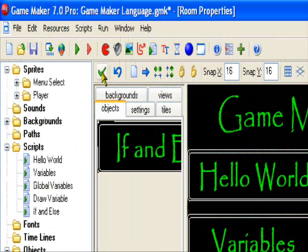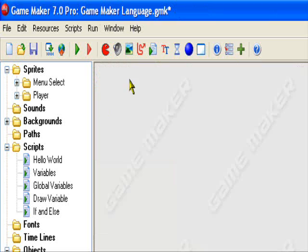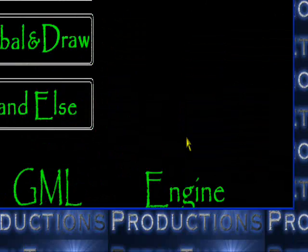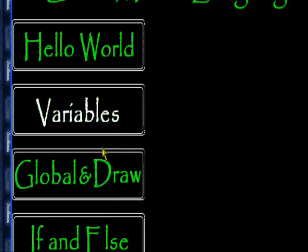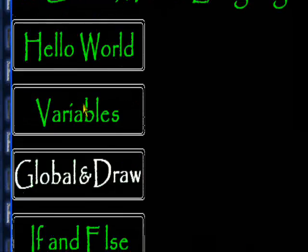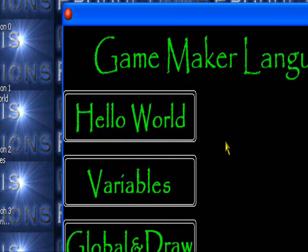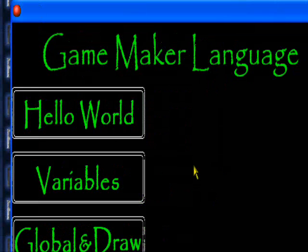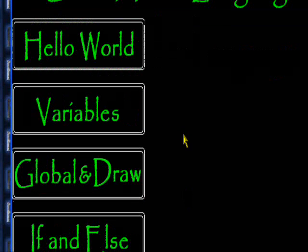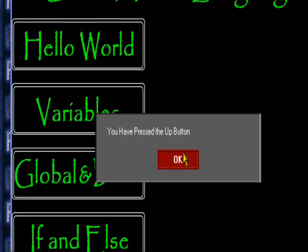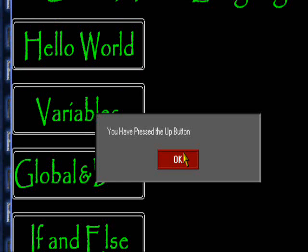Okay, hey guys. Oh, I gotta fix that bug — I didn't fix that yet. So when I press the up button, you'll see 'you pressed the up button.' And when I press the down button, you'll see 'you pressed the down button.'